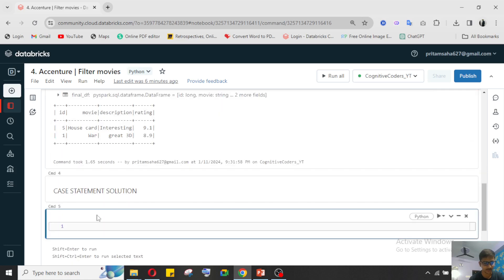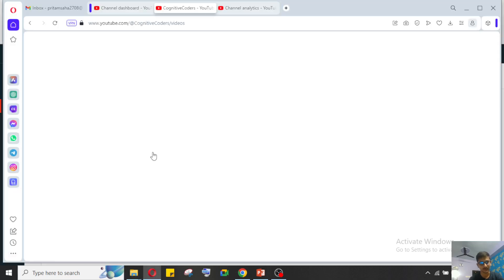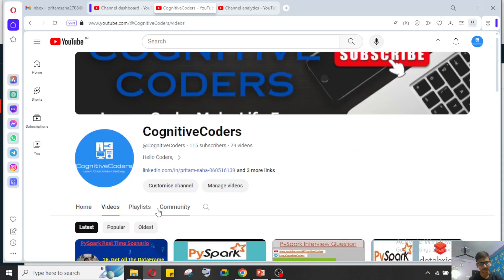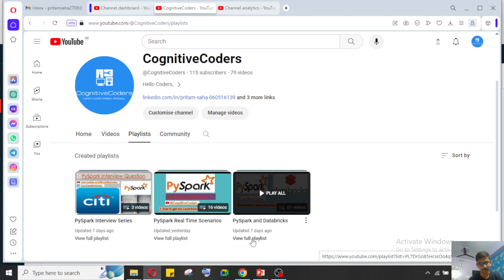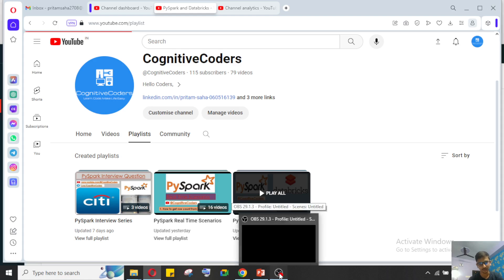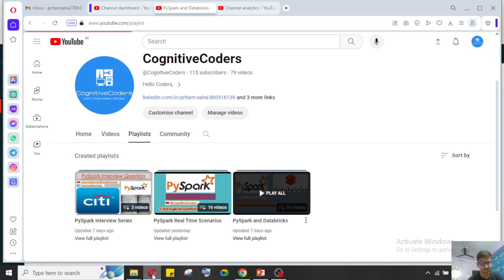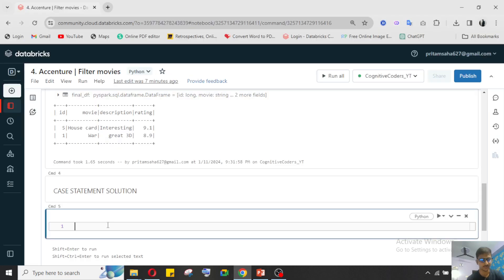Now we'll see another approach using the case statement. The case statement uses a when/otherwise structure, similar to a where clause. I have explained how to use when and otherwise in my PySpark playlist on my channel — you can go there to find it. I'll also add an 'i' button link in the video.